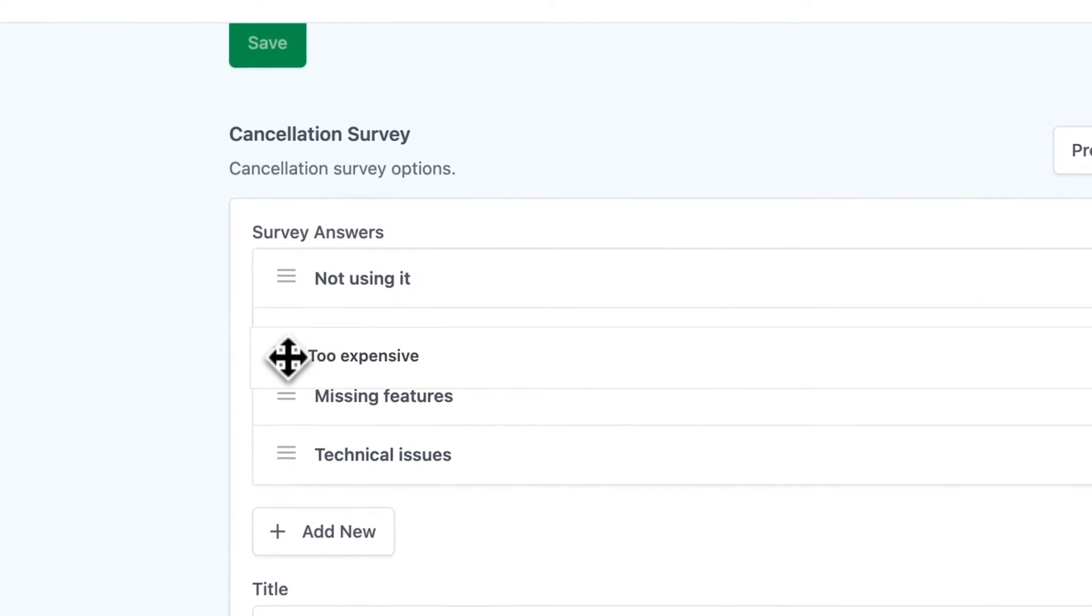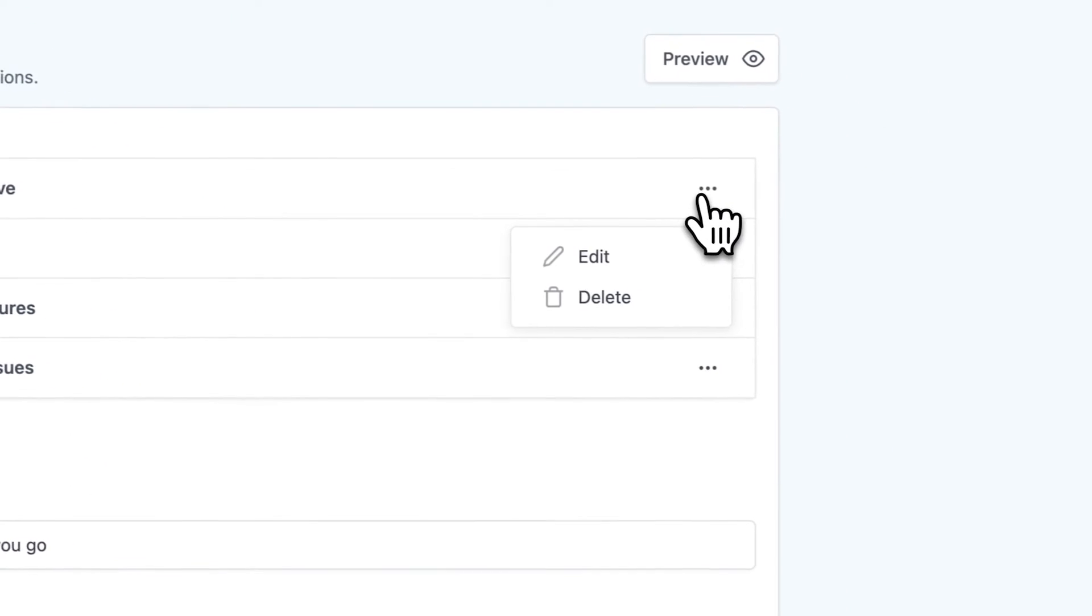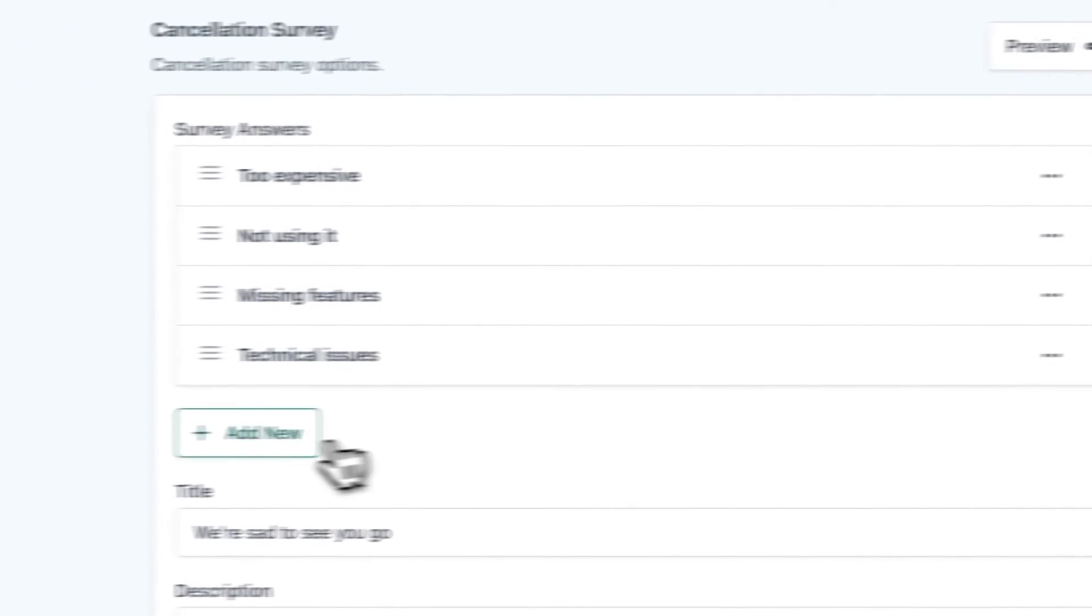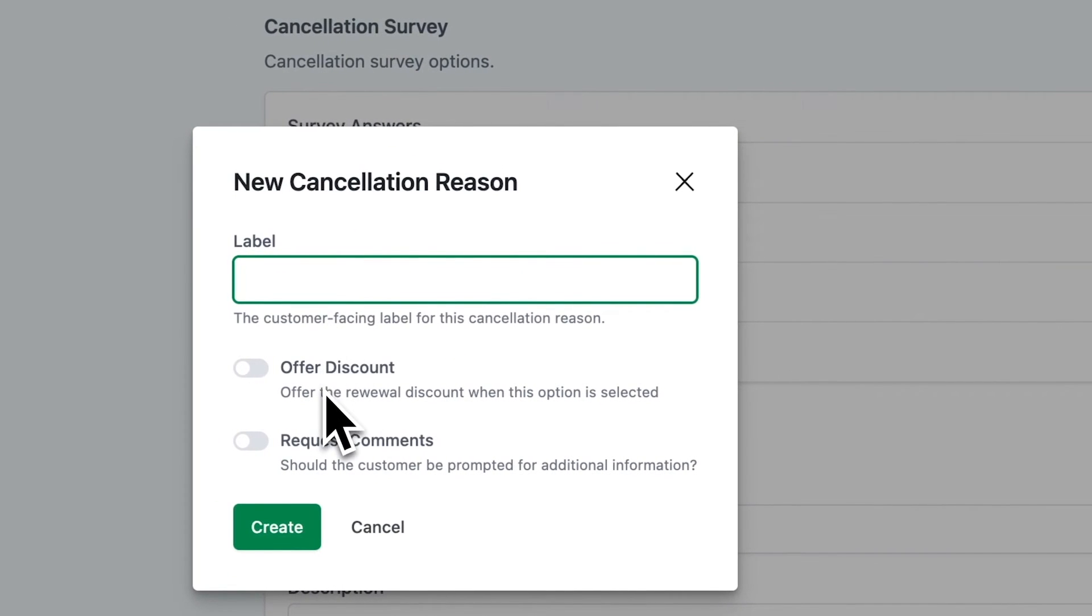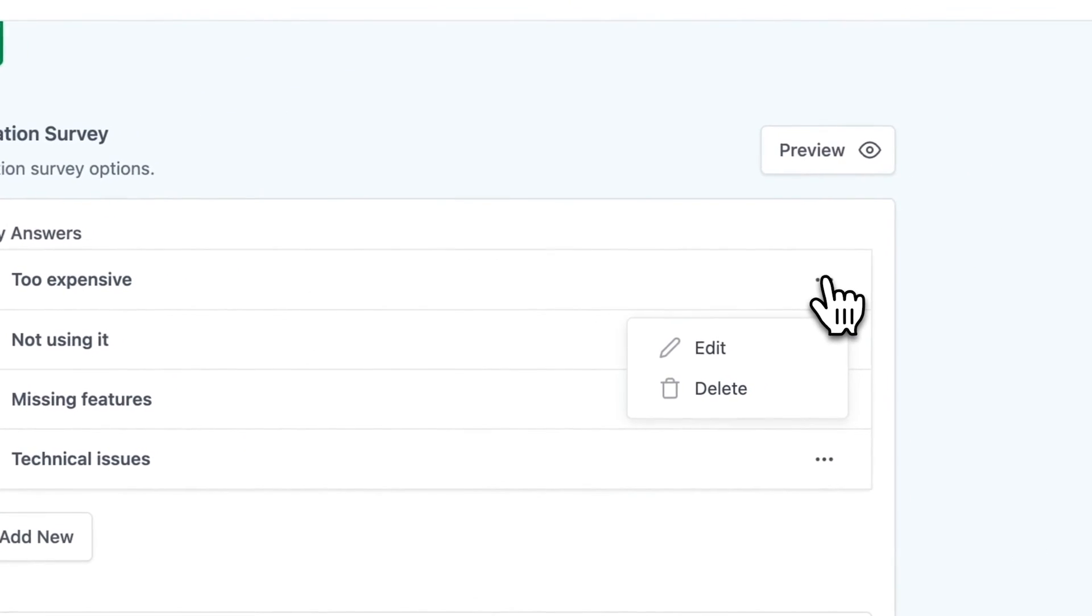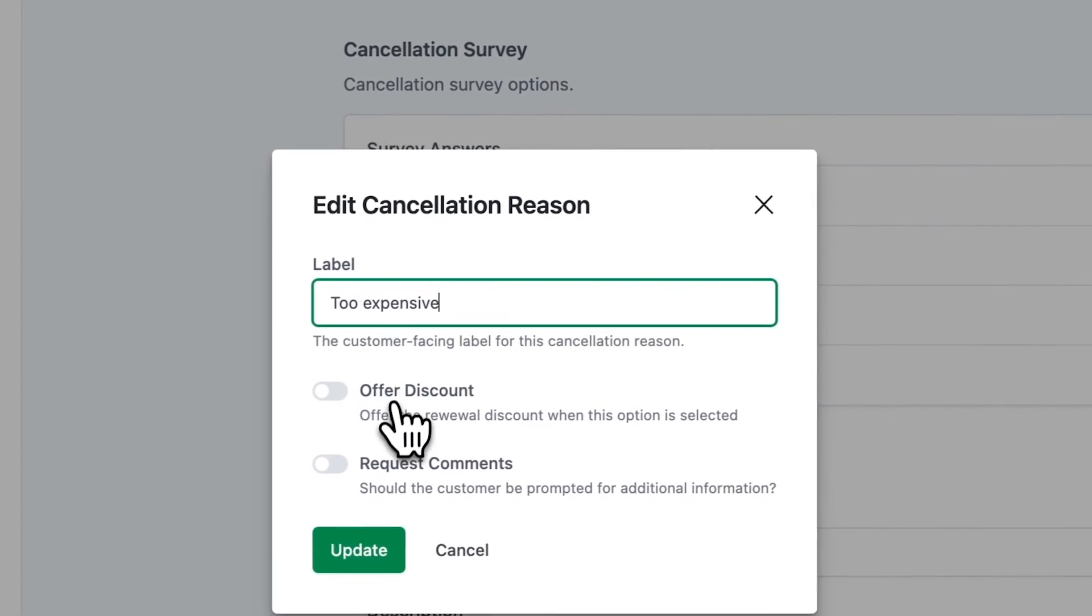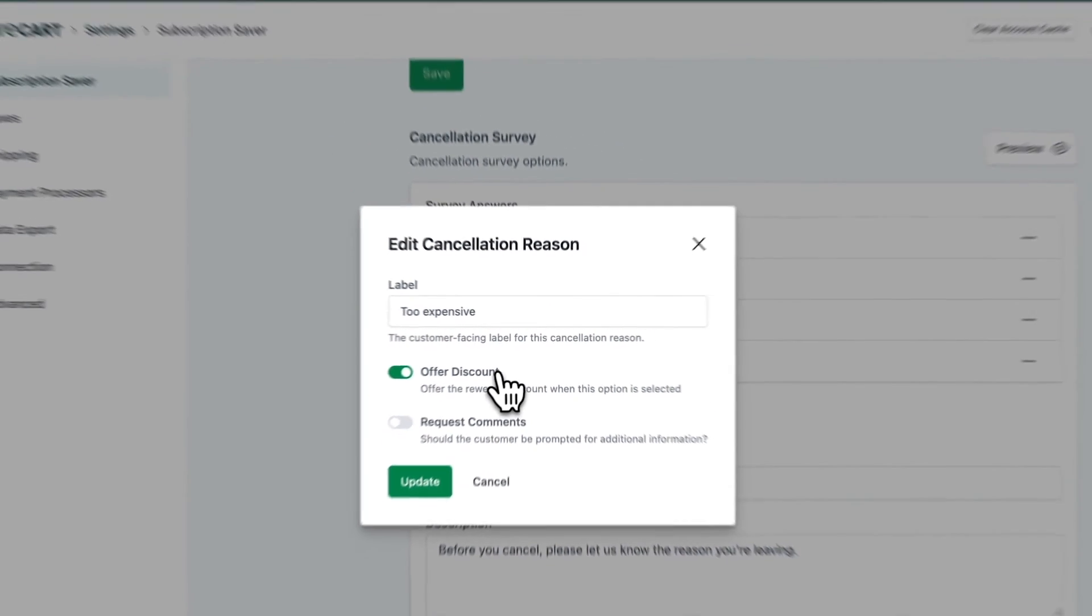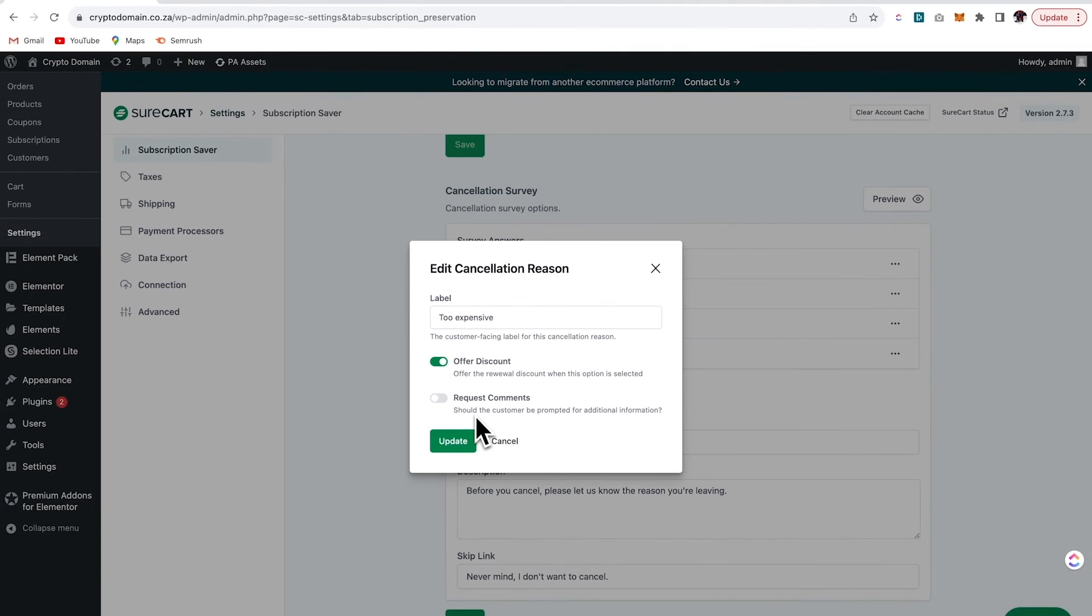Is it too expensive? They're not using it. And we can create a custom survey based off of our needs and you can add in new label items. You could offer a discount as well. So let me show you how that would work. So let's click on the too expensive option and I'll select offer a discount and then update.